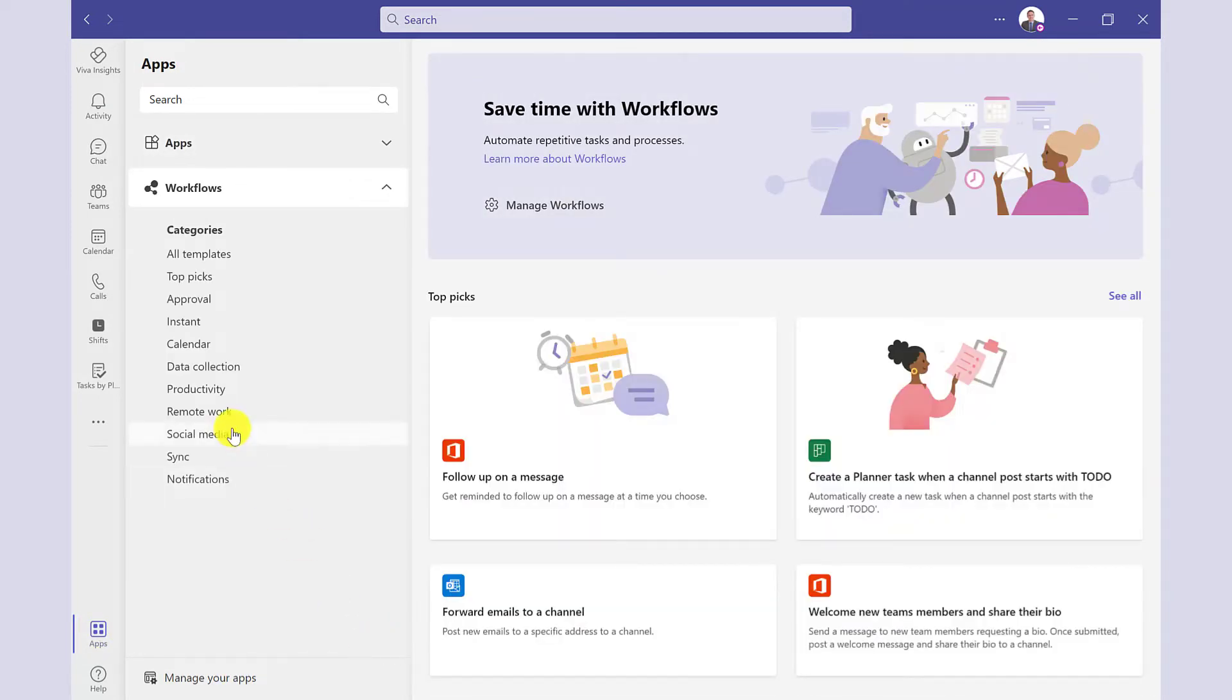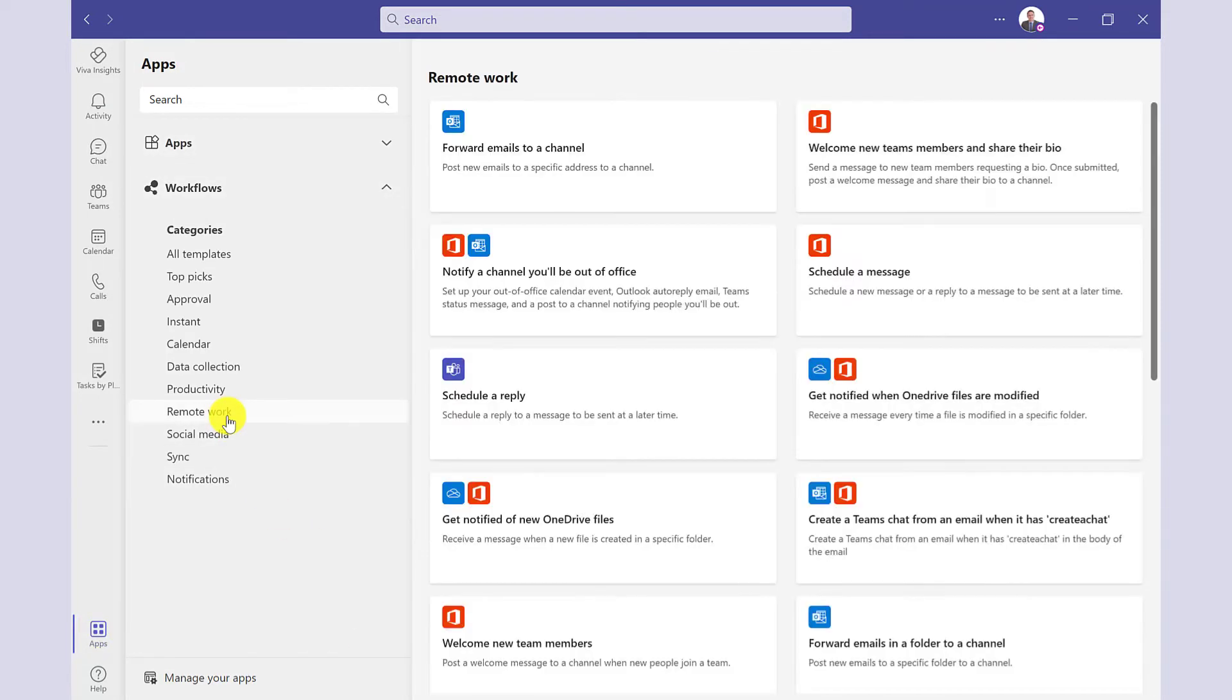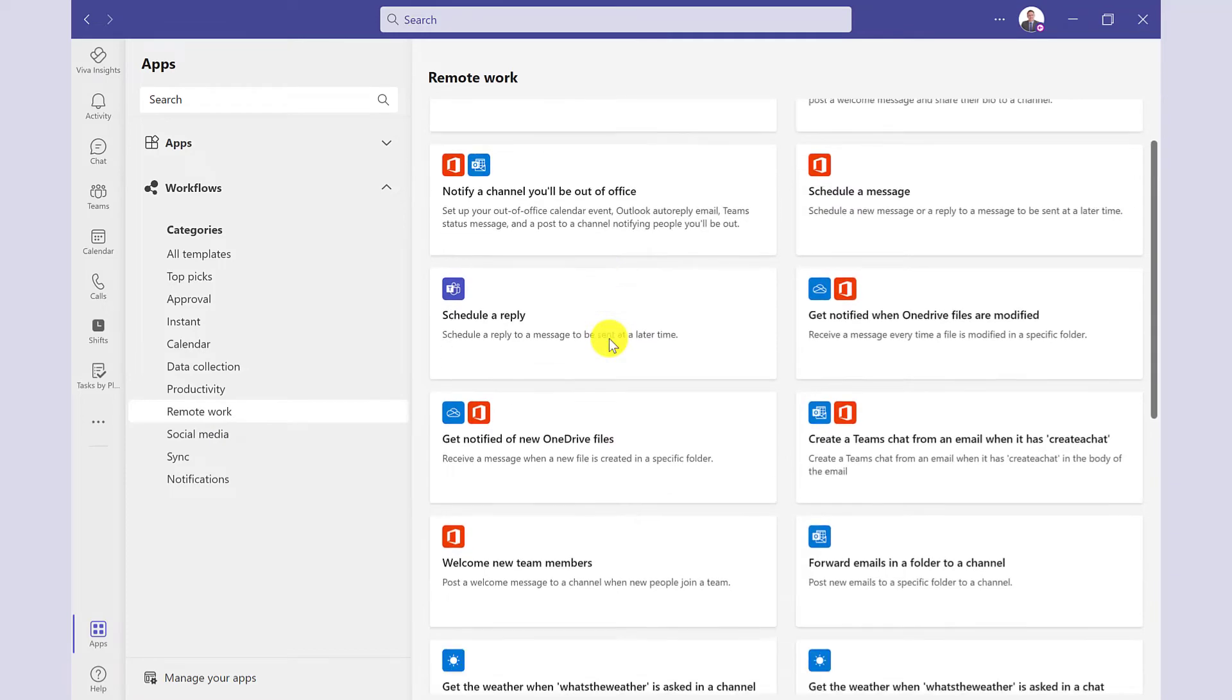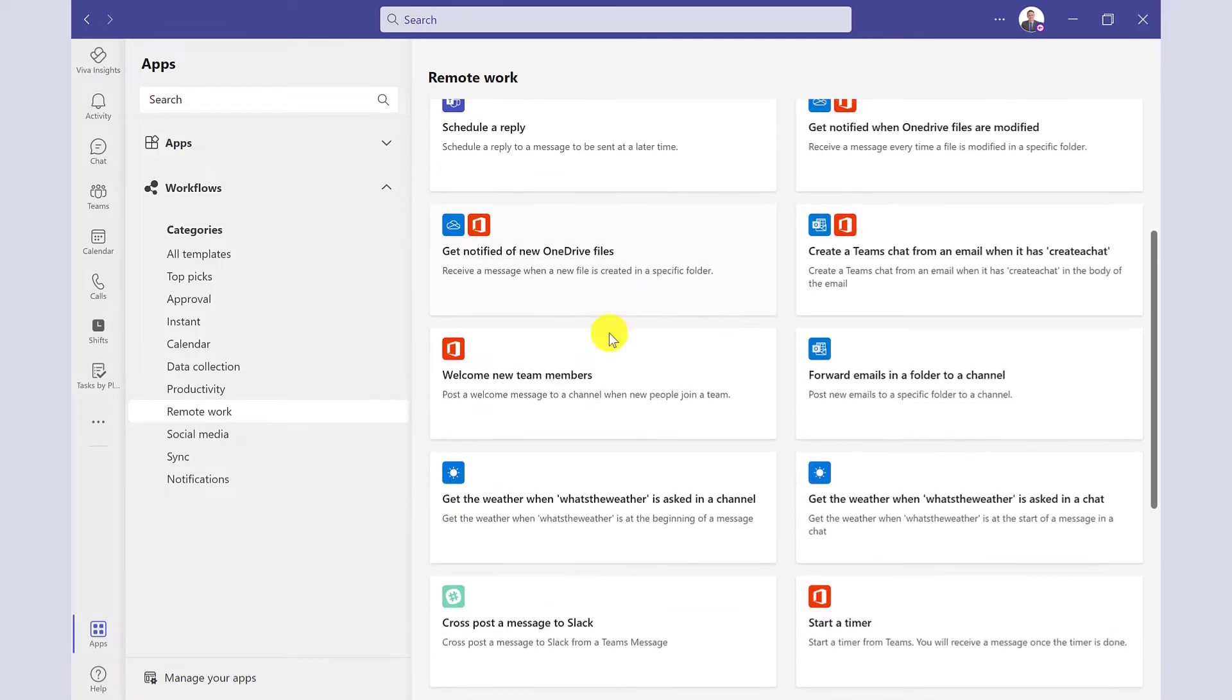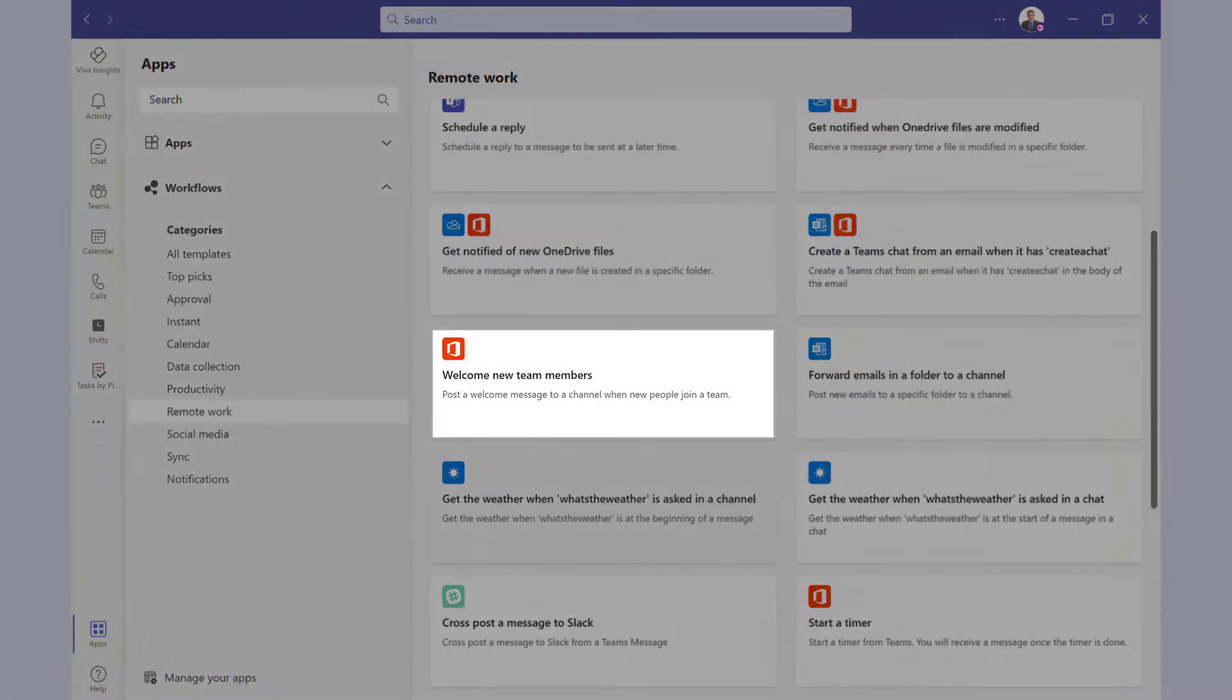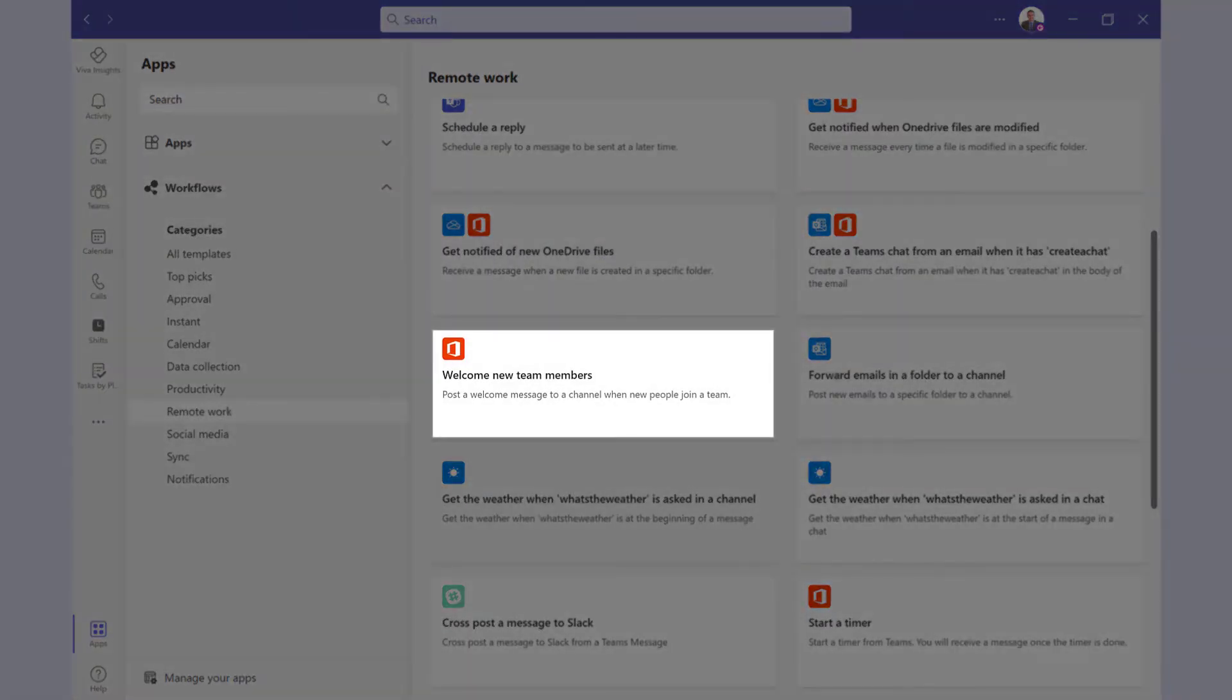For example, Remote Work. And in here, you have the different workflows. This one sends a welcome message to new team members. Great for onboarding.